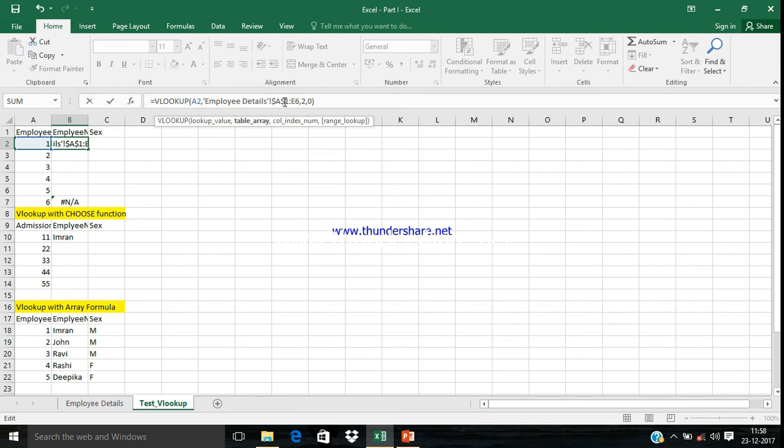What do we need to do while fixing this range? How can we fix this range? We write the dollar sign. The first one means fixing the column, the second one means fixing the row. Column A is already fixed and row number 1 is already fixed.